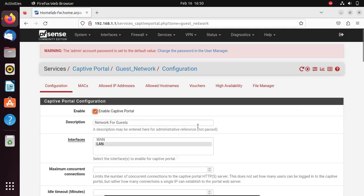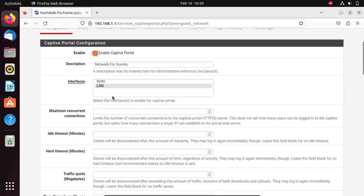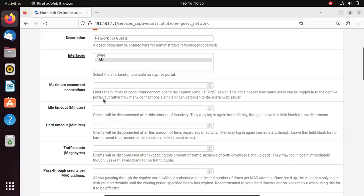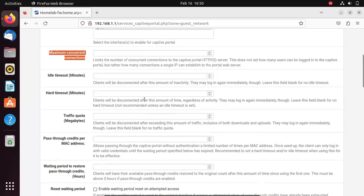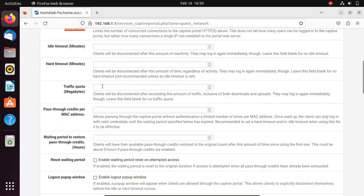These are the configurations you can change. You can set a captive portal for the LAN or the WAN network. You can set maximum concurrent connections. You can limit the number of people that can log in to the network at the same time. You can set an idle timeout where users are disconnected when there's no activity on the network. You can set hard timeout where after an amount of time has elapsed, a user is disconnected from the network.